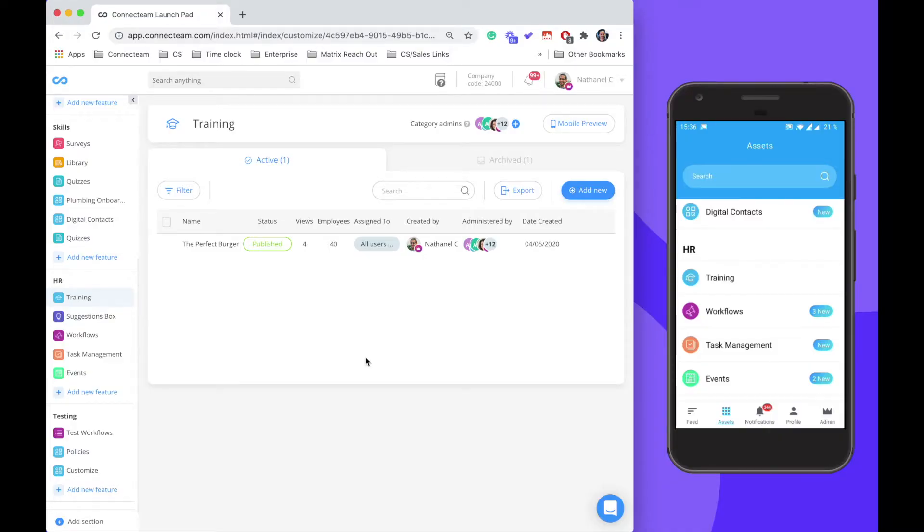Hi, in this tutorial we're going to be going over how you can create a digital training using the customize feature.